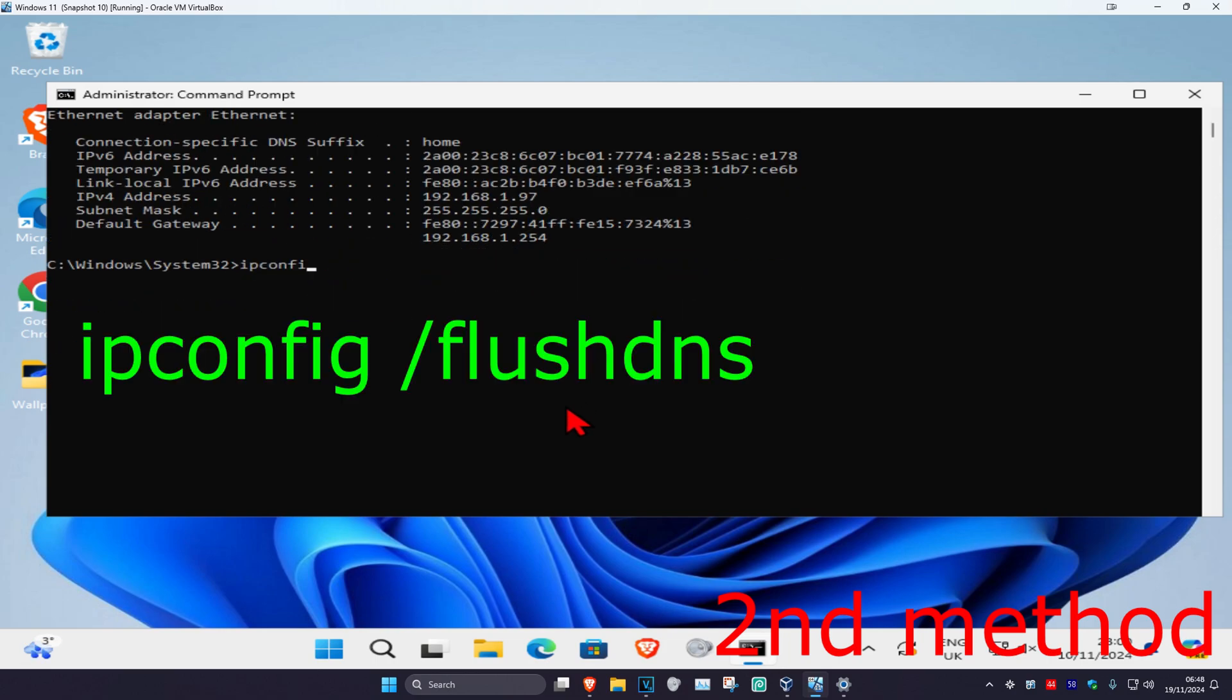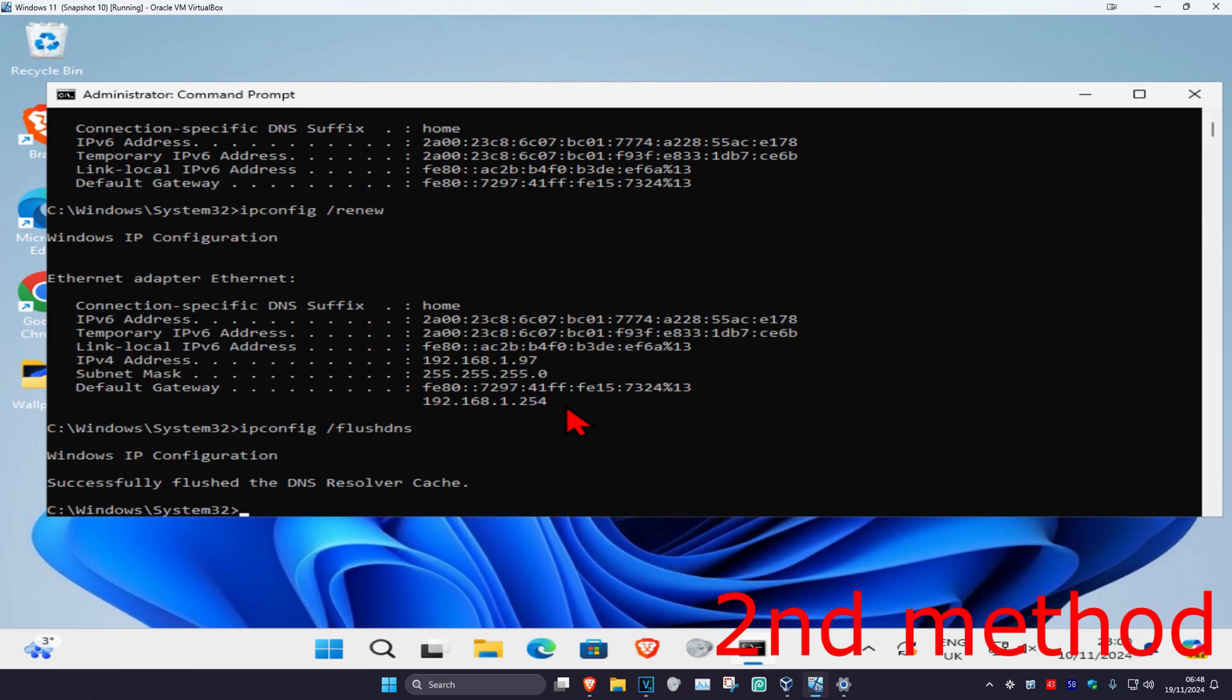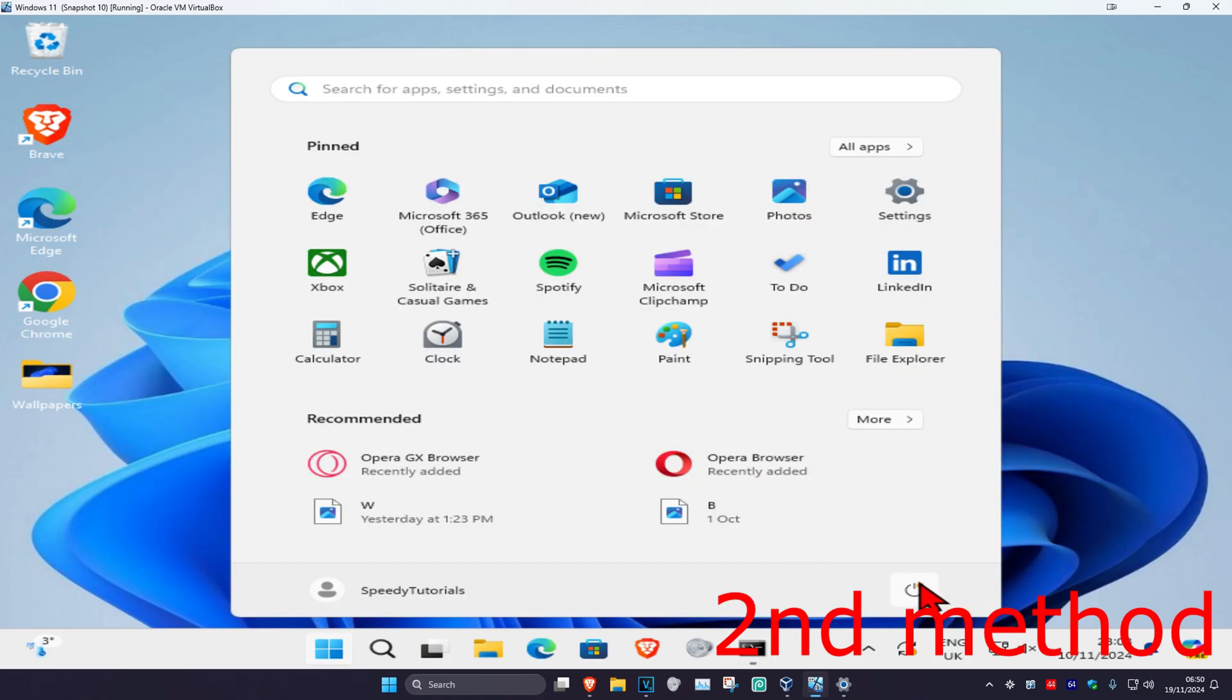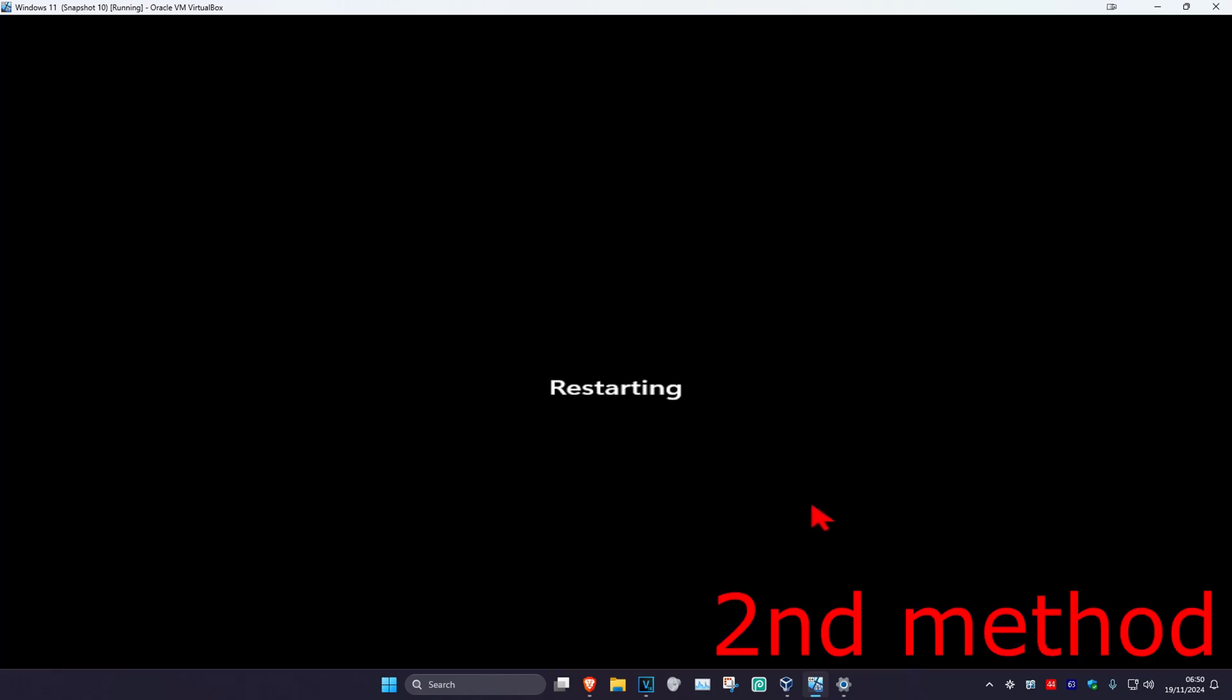For the last one, we're going to type in ipconfig space forward slash flushdns and click on enter. Once you do that, you just want to restart your computer and the problem should be fixed.